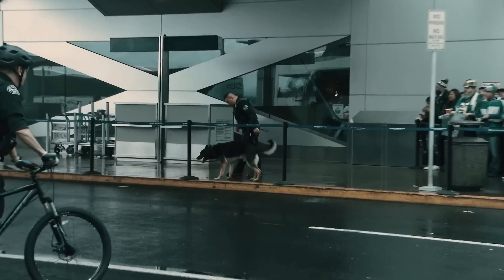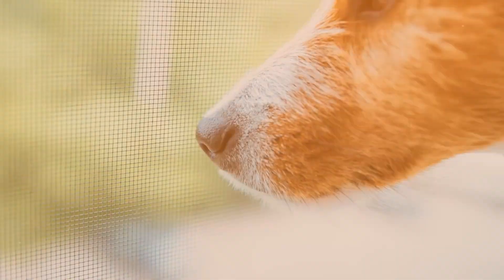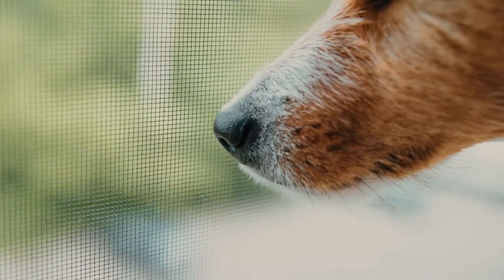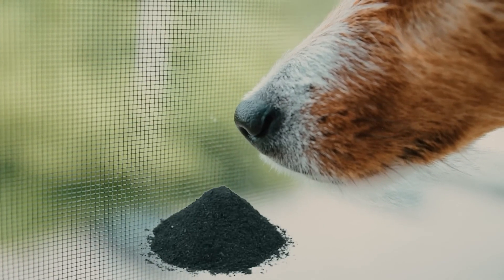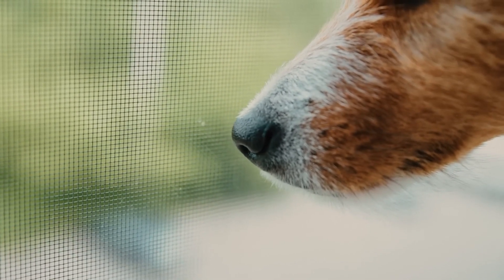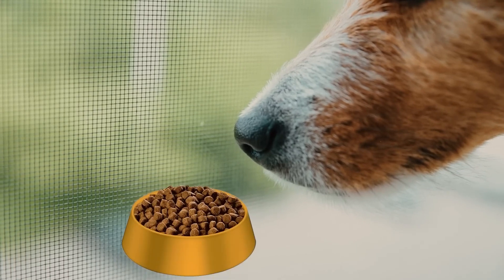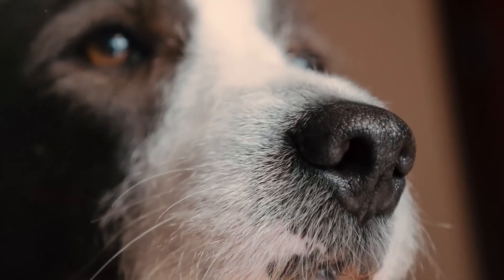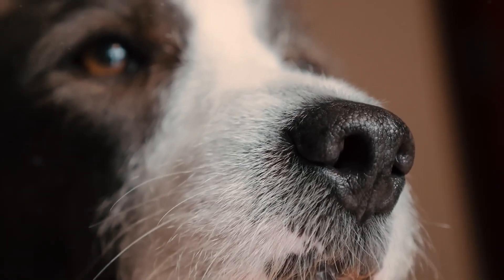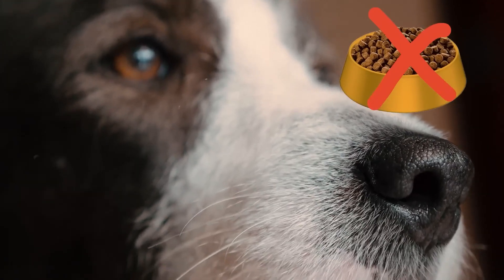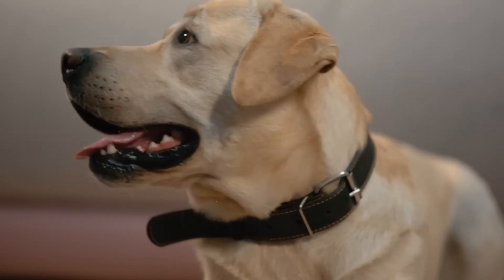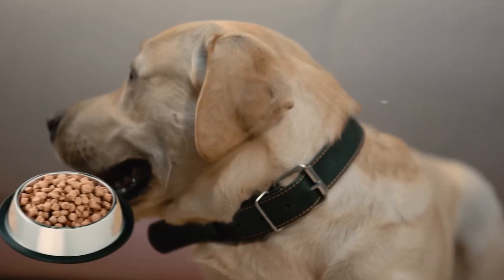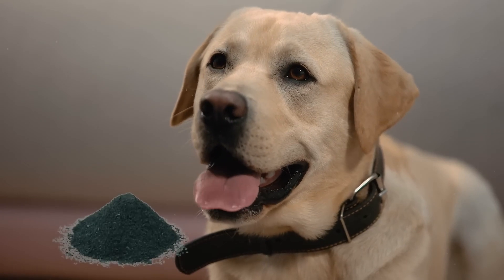If dogs are to be given training to detect explosives, from a young age, they are made to smell the explosive powder. Whenever the dog smells it, it is given something to eat as a reward. It is ensured that dogs are not given food without the smell of explosives. Gradually, the dog understands very well that it will only get food when it smells explosives.